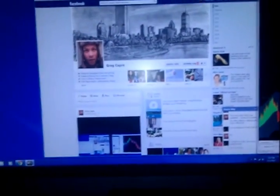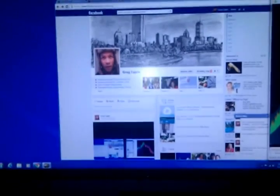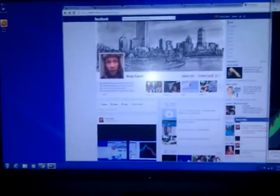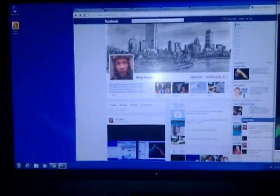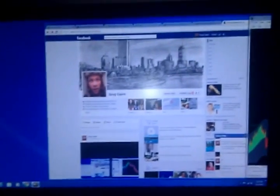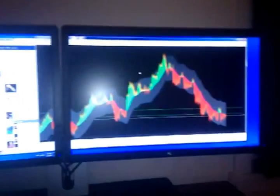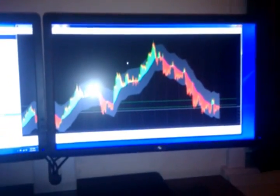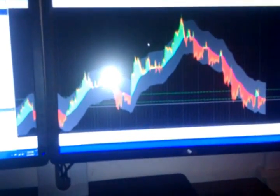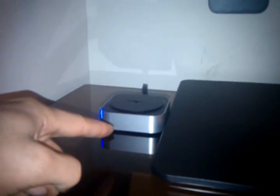I just want to give you a walkthrough of the system that I set up for myself here. I got two 22-inch monitors from Dell with a Dell stand, and this is a wireless internet receiver.